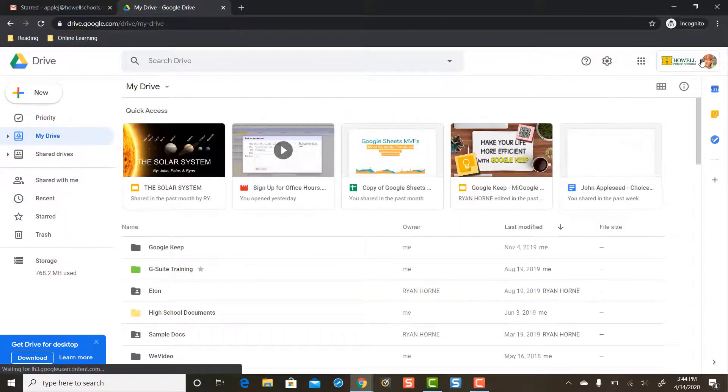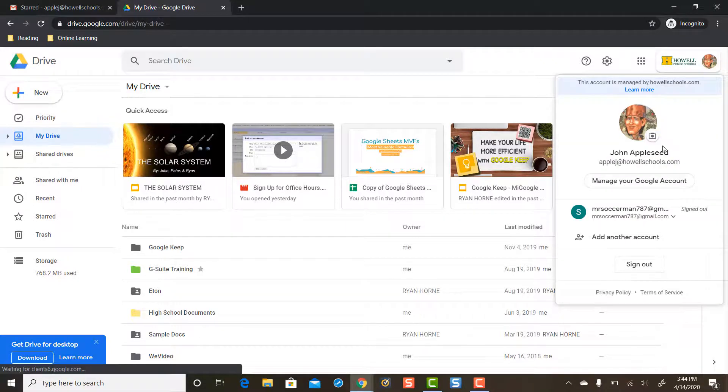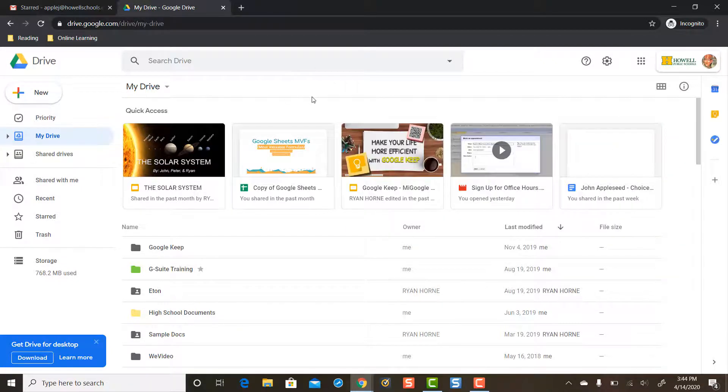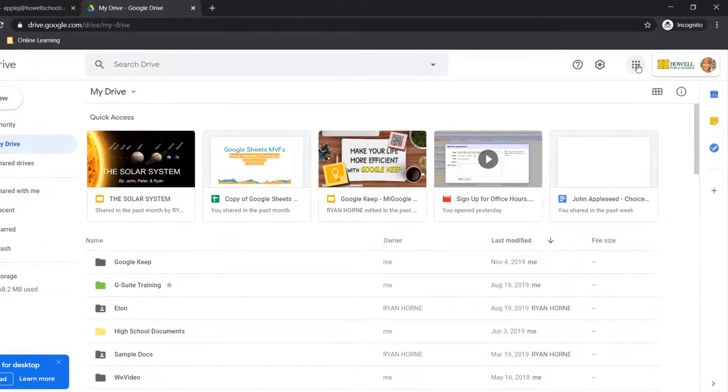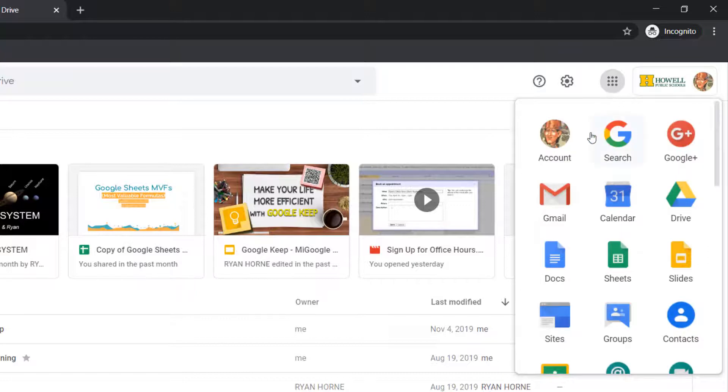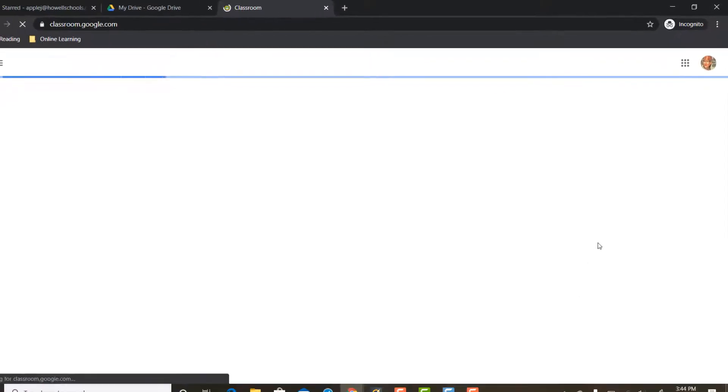From Google Drive, make sure that your student is signed in with their Google account. If your student's signed in on Google Drive, then they can go to the Google Apps button in the top right corner, single click that, and then they can scroll down and find Classroom and get to Google Classroom that way.